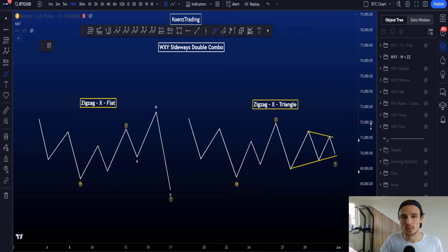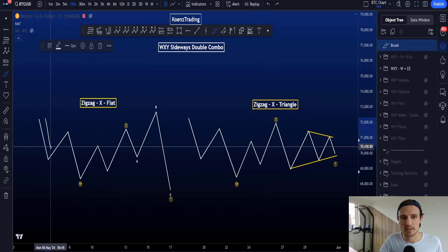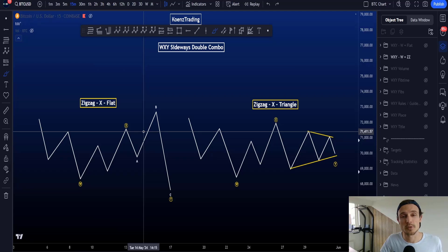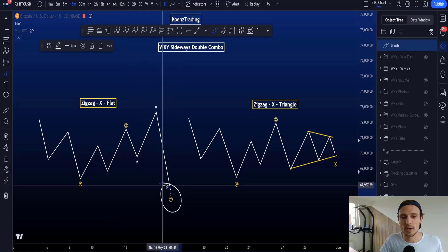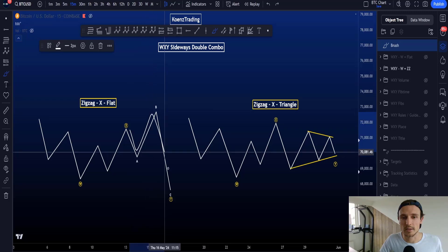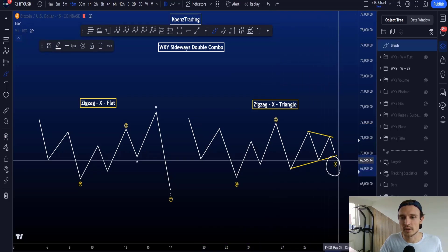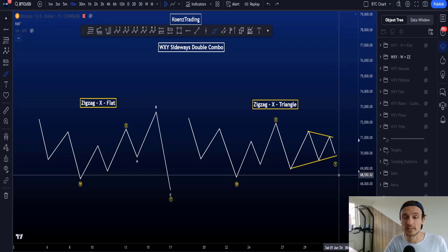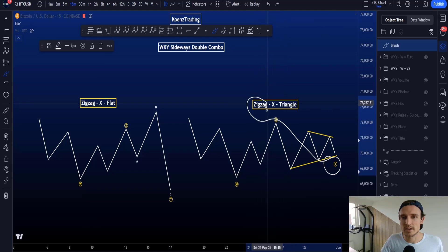Starting with a W-X-Y where wave W is a zigzag: we have an ABC 5-3-5 to the downside in wave W. Wave X can be any corrective structure but is commonly a zigzag, so an ABC to the upside in wave X. Wave Y in this scenario is a flat with an A, B, and wave C. In another scenario, we have a zigzag in W, a zigzag in wave X, and then a triangle in wave Y — though a triangle in wave Y has the lowest probabilities compared to a zigzag (most common) or a flat. If wave W is a zigzag, wave Y is not allowed to be a zigzag.